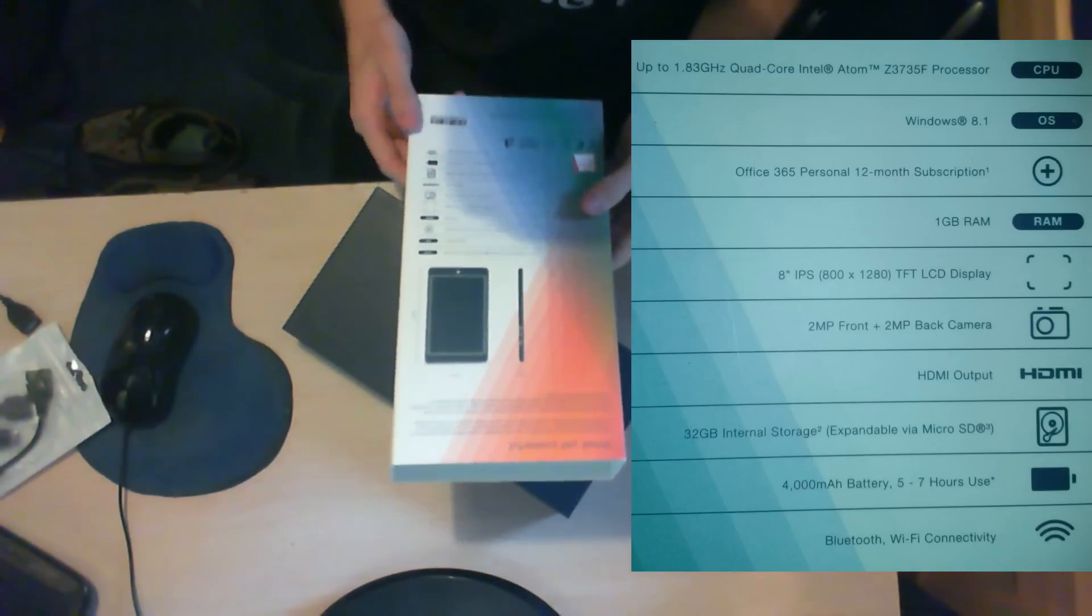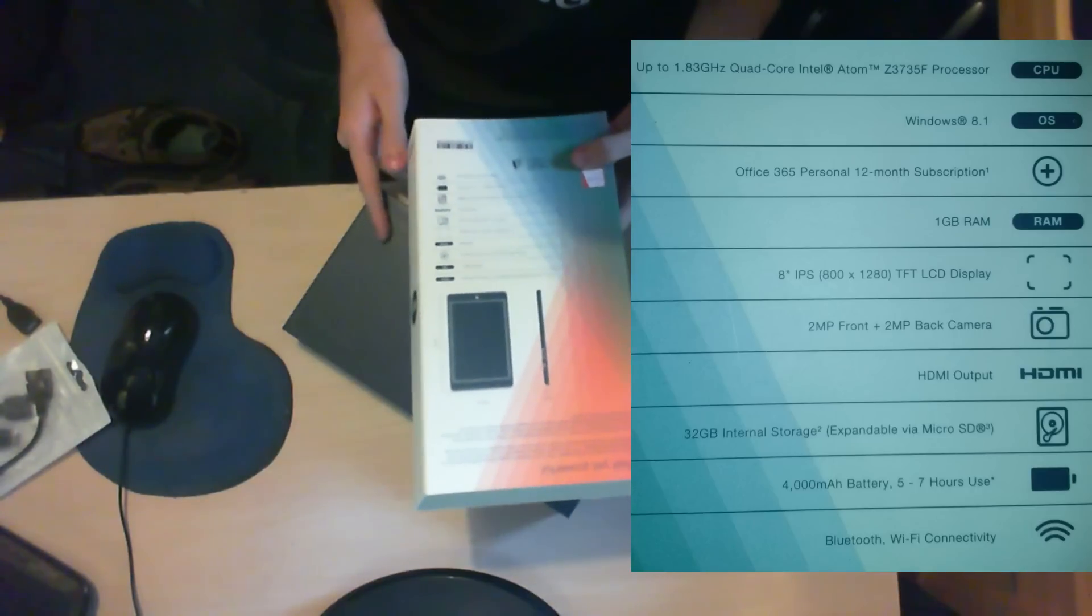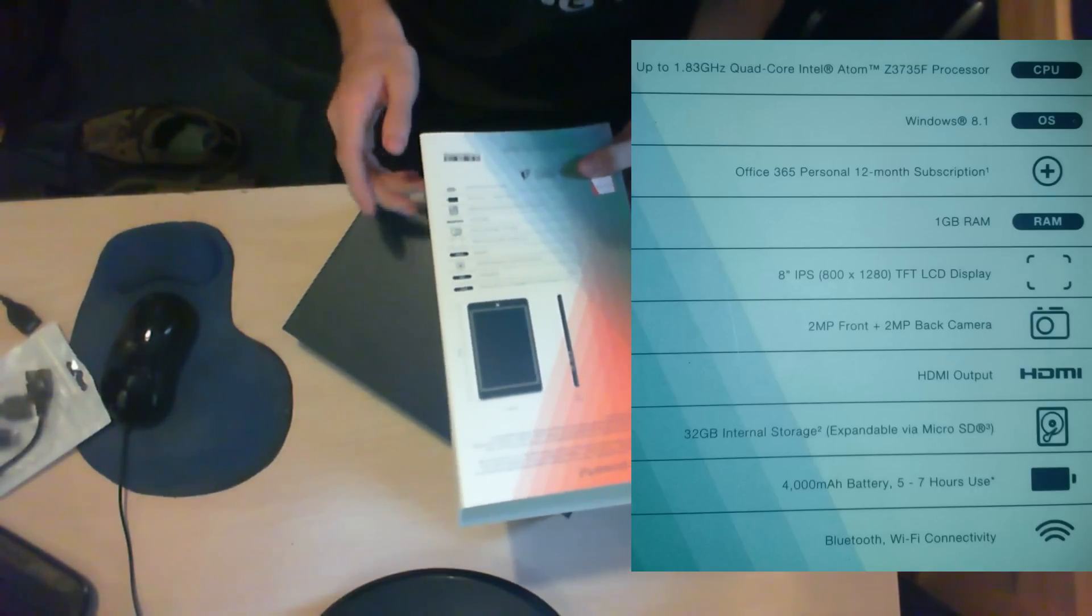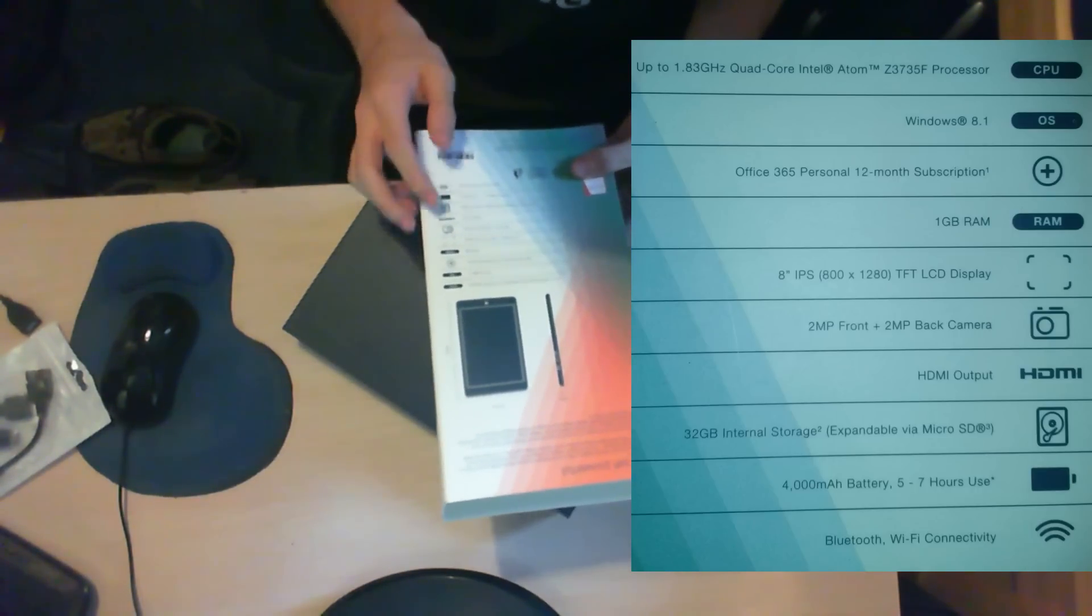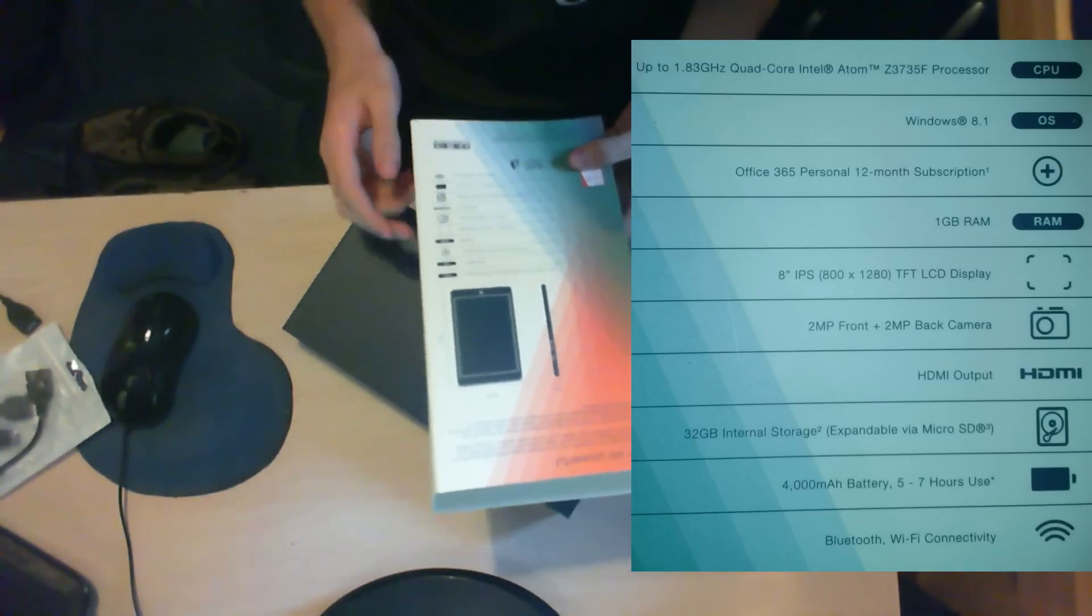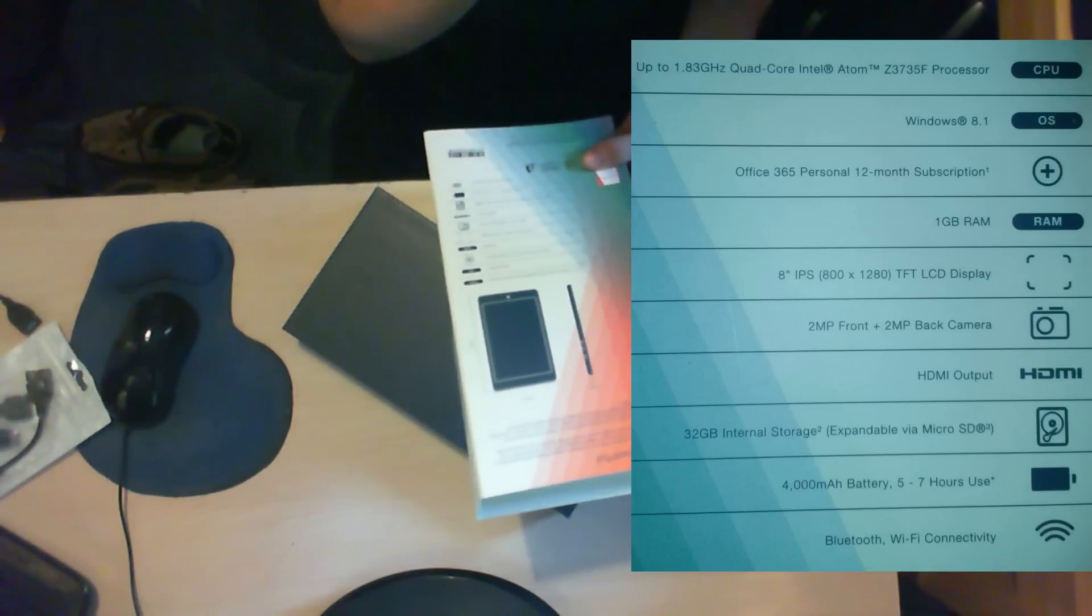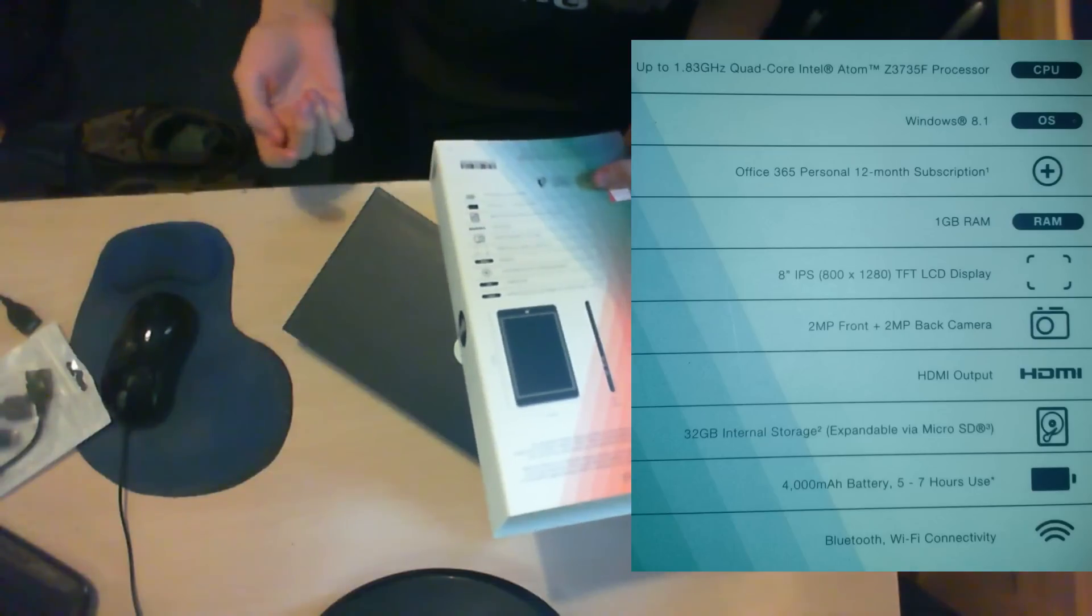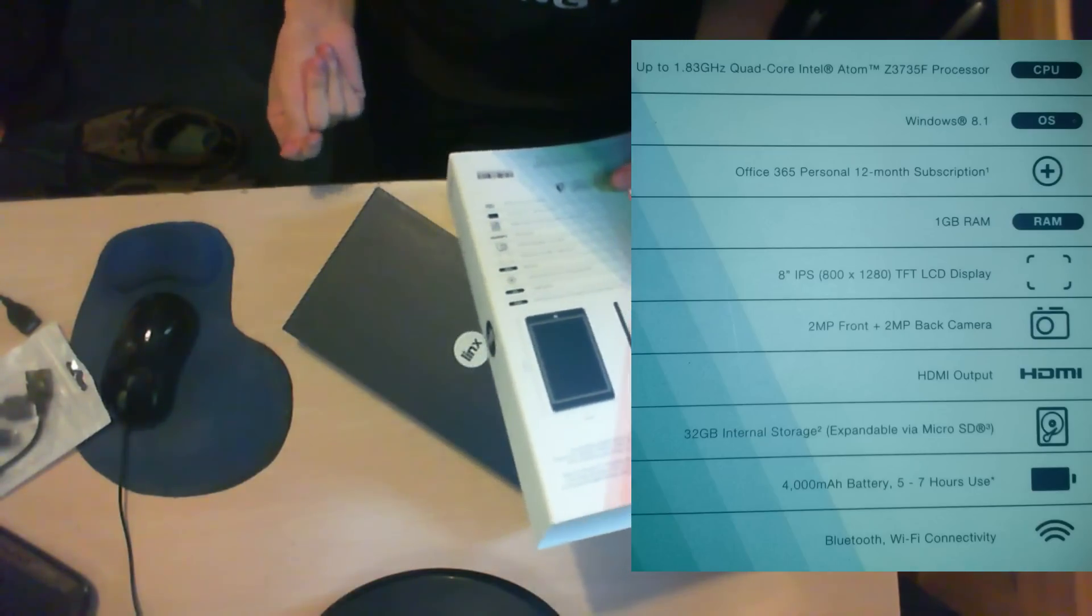On the back of the actual sleeve are the specifications. It has a 1.83GHz quad-core Intel Atom Z3735F processor. As I've said before, it has Windows 8.1, Office 365 Personal for a year, and 1GB RAM.